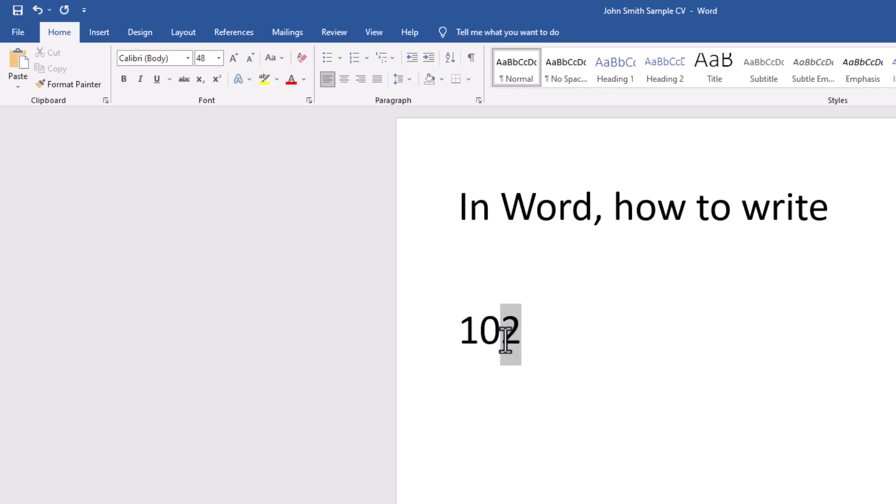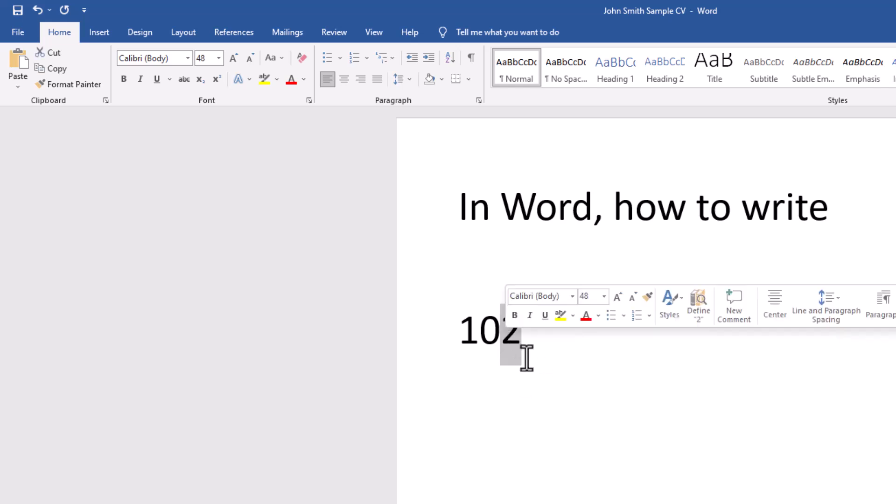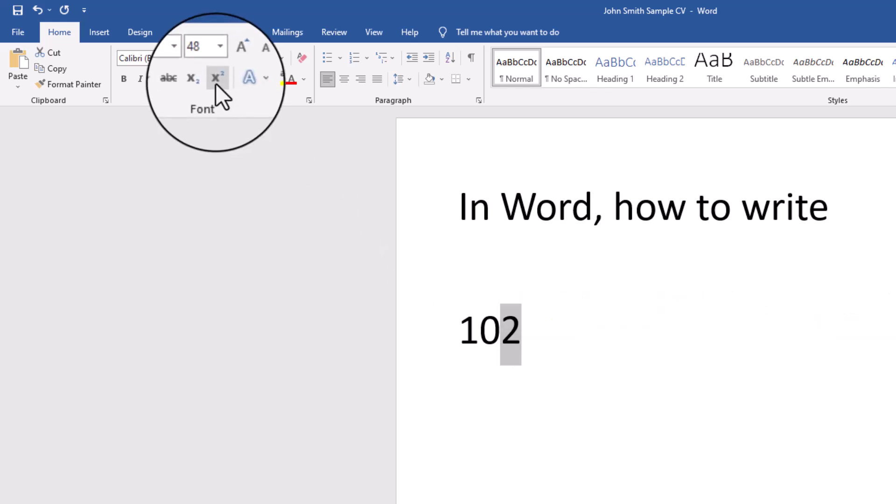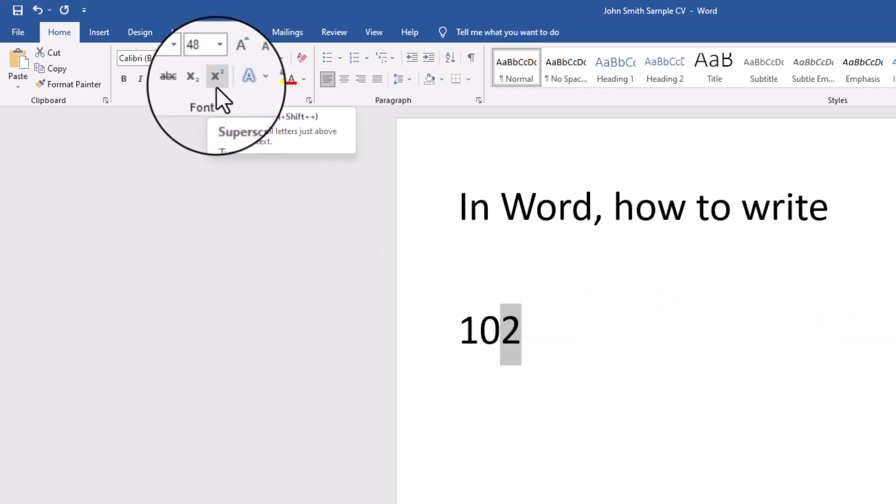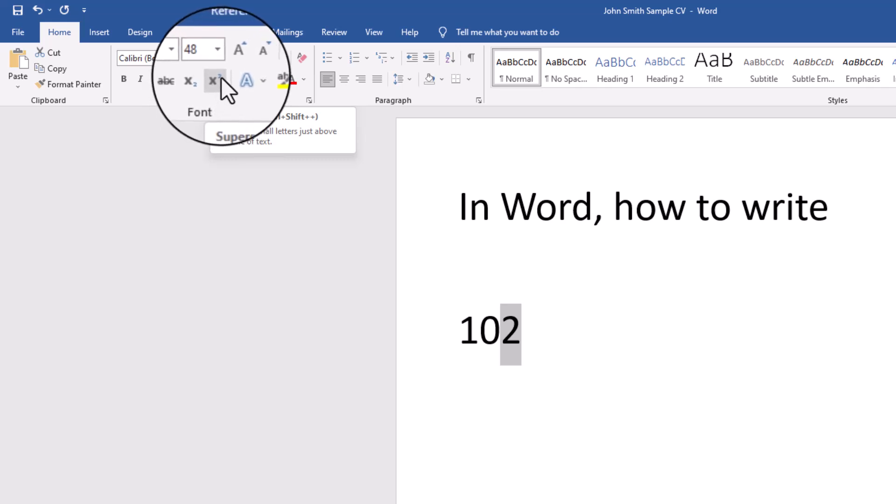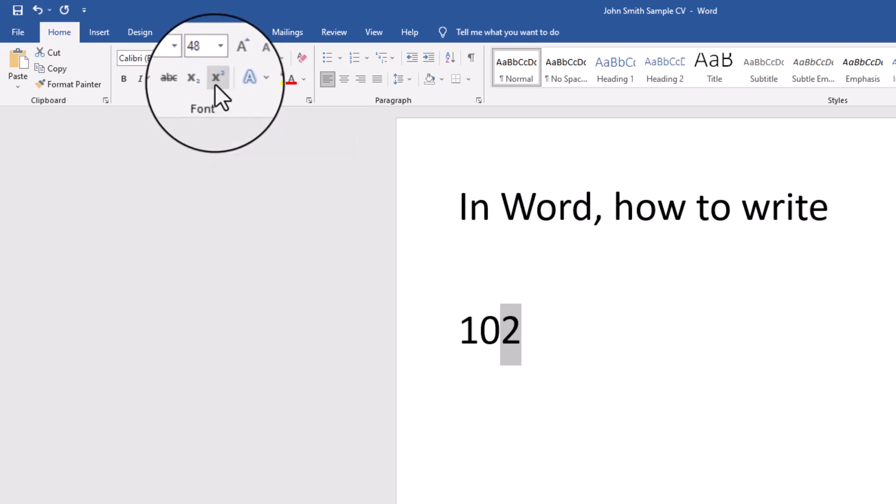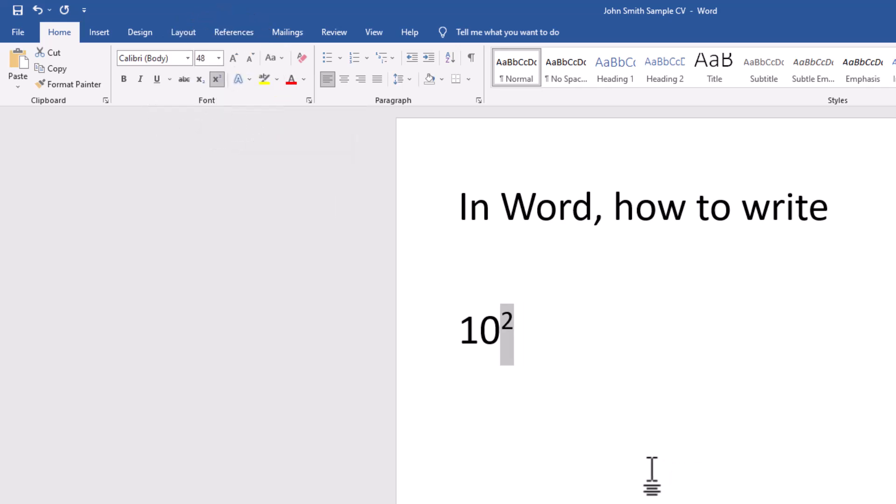Select the number 2 by just dragging over it. And at the top, you have superscript, which has got the X and the little 2 above it symbol. Click on that, and there you have 10 to the power of 2.